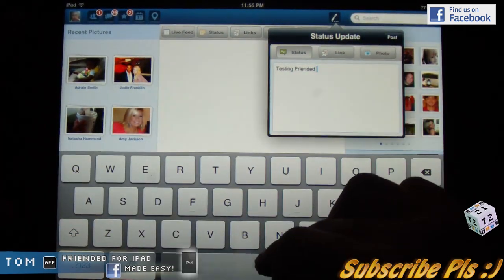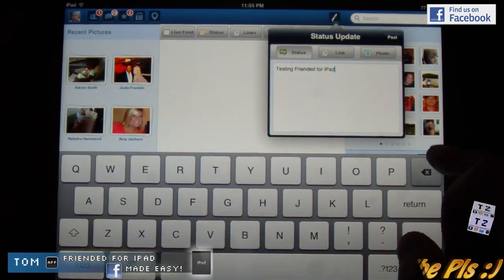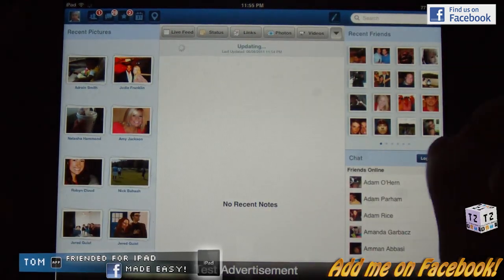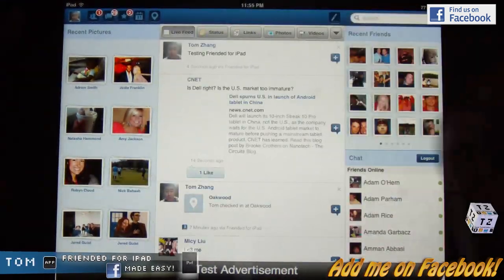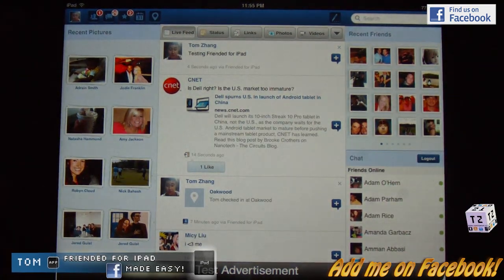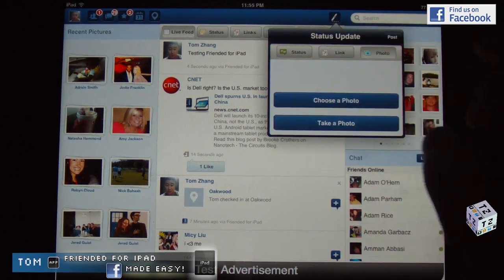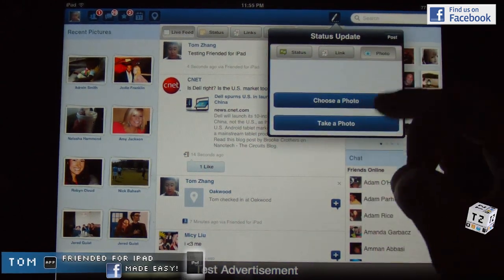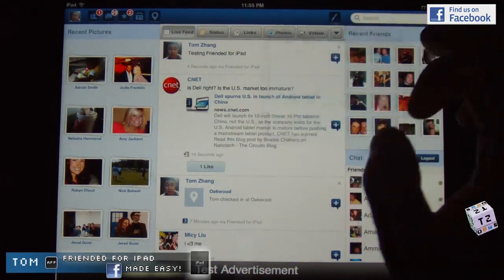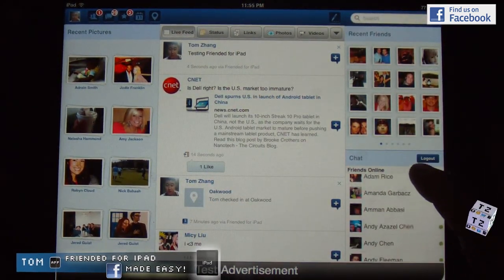I can say 'testing friended' — it can either be a text update or a link as well for iPad, and I can press post. It should be updating... and voila, 'testing friended for iPad.' I can also post a link, post a photo — I can choose a photo or take a photo. Very, very useful stuff.